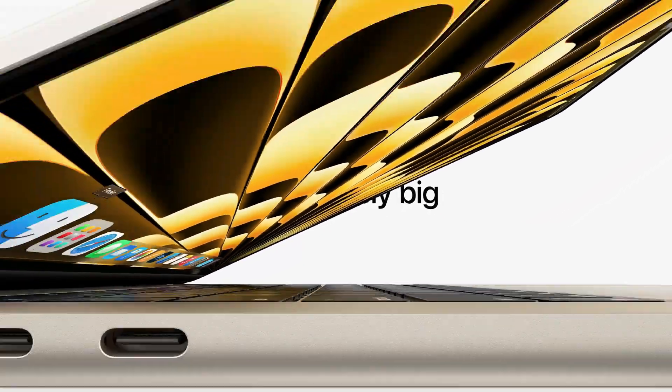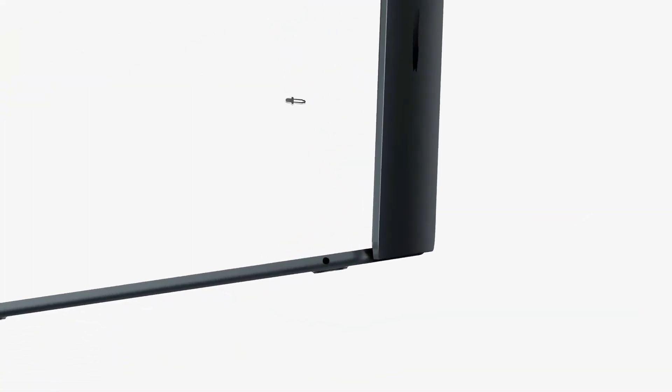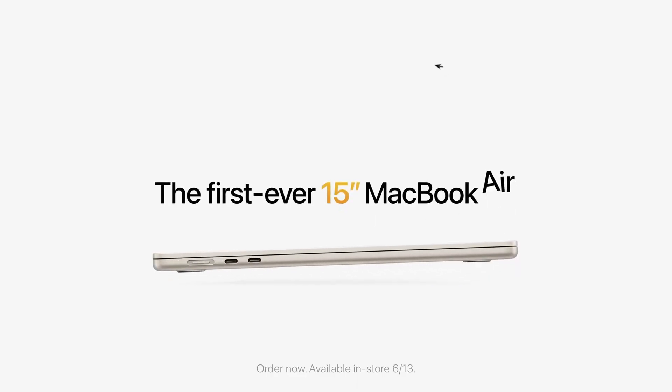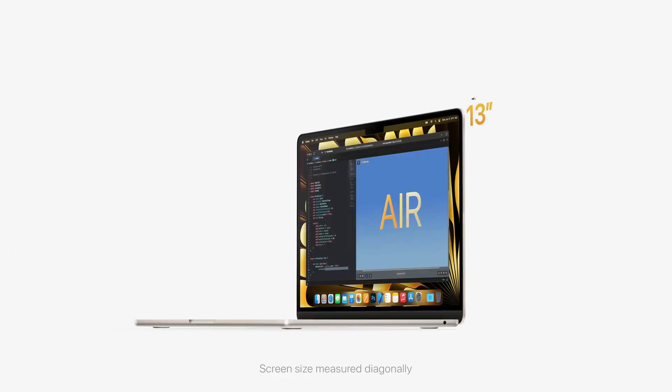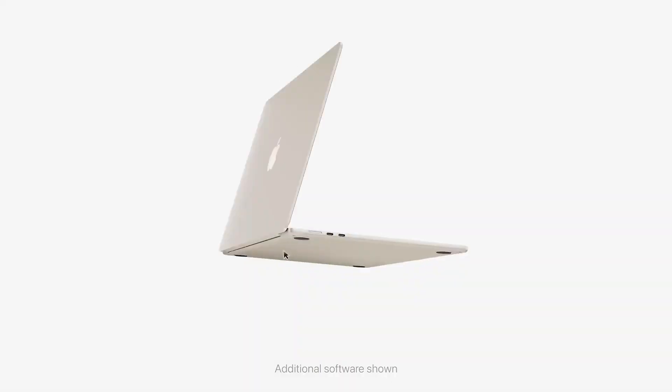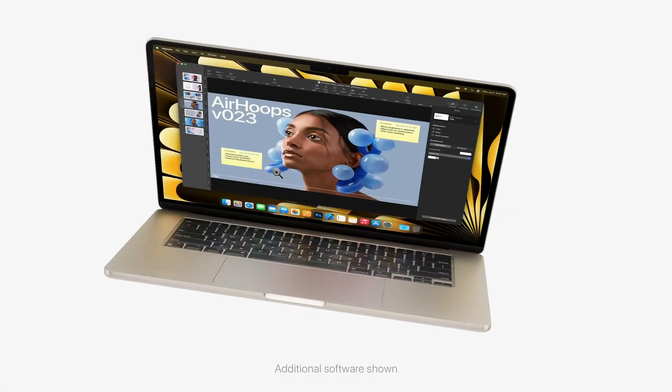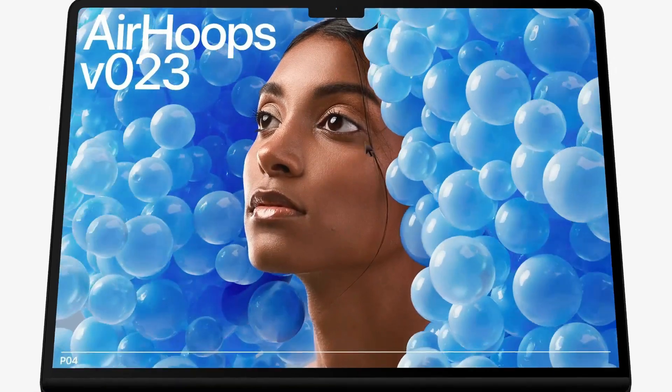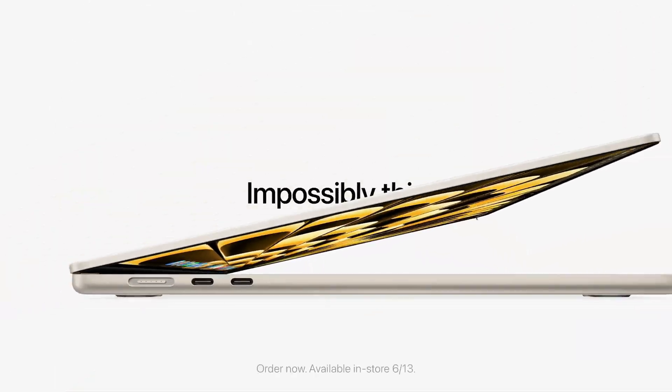But wait, there's more. Rumors abound about the introduction of the M4 Pro and M4 Max variants joining the MacBook Pro lineup, with a potential release window in late 2024 or early 2025.